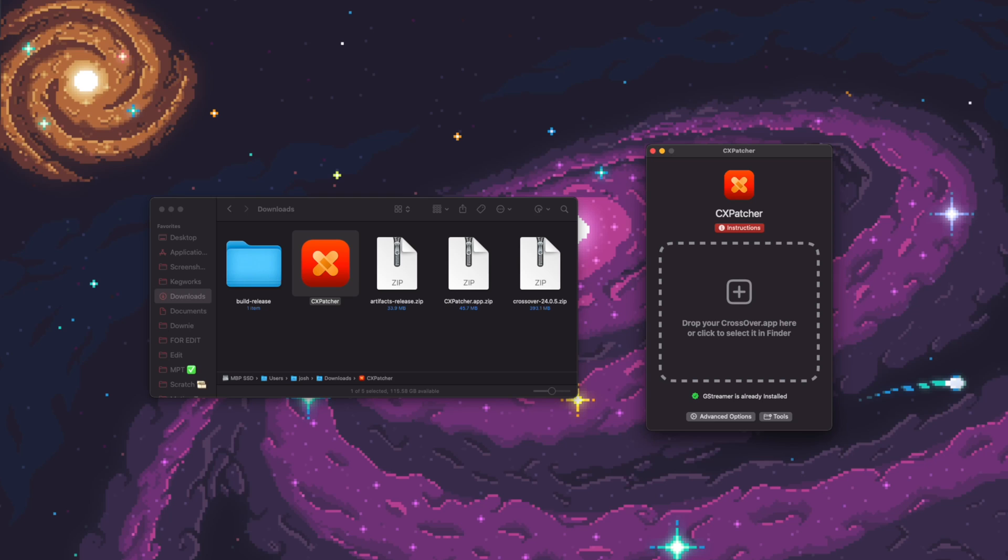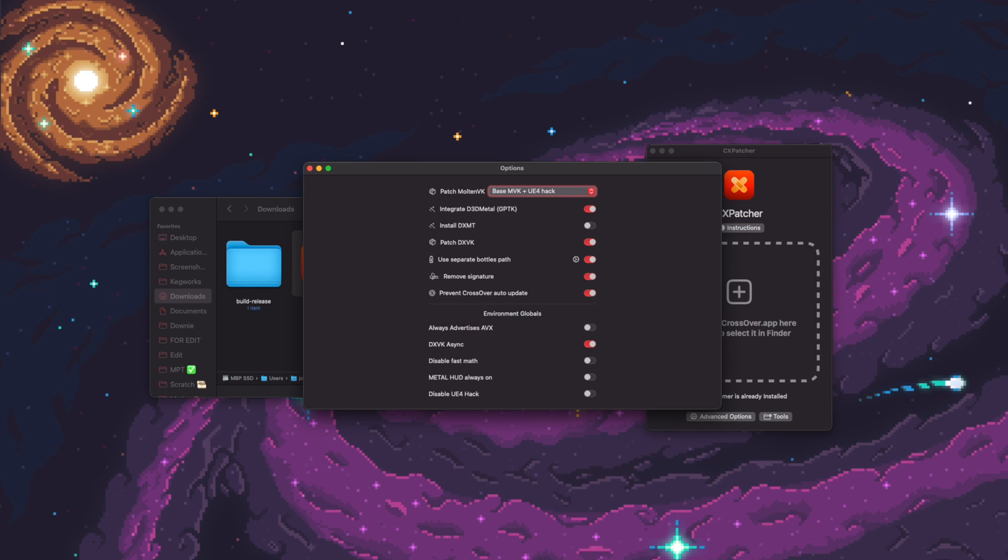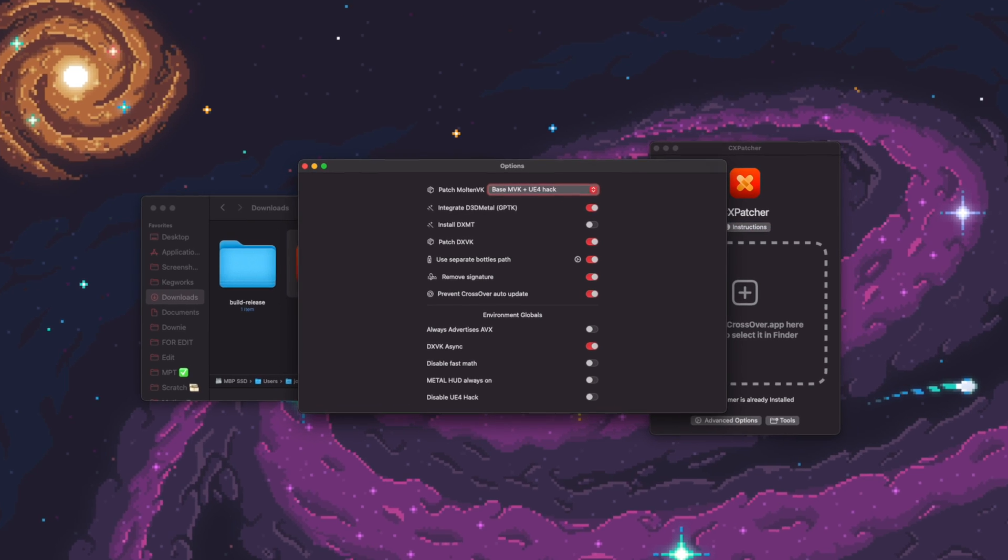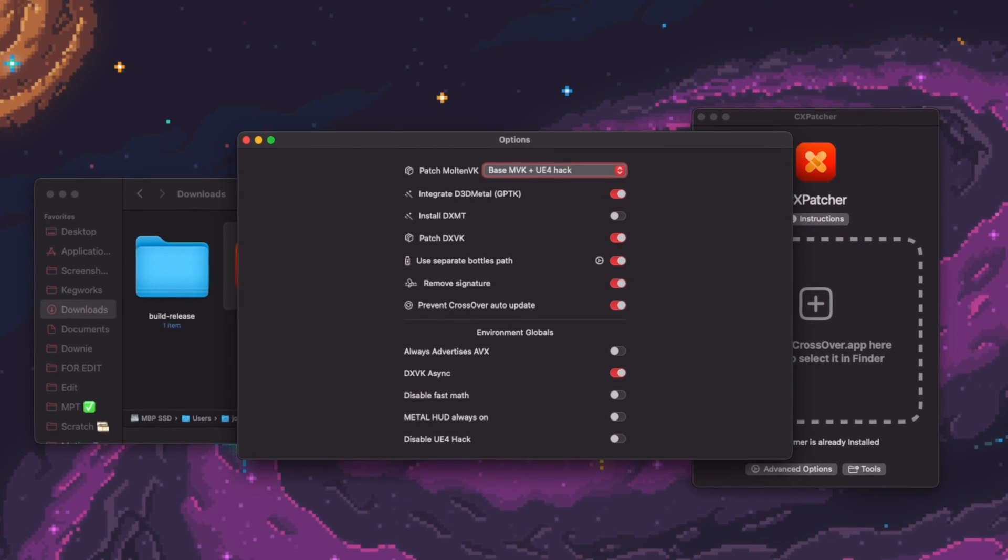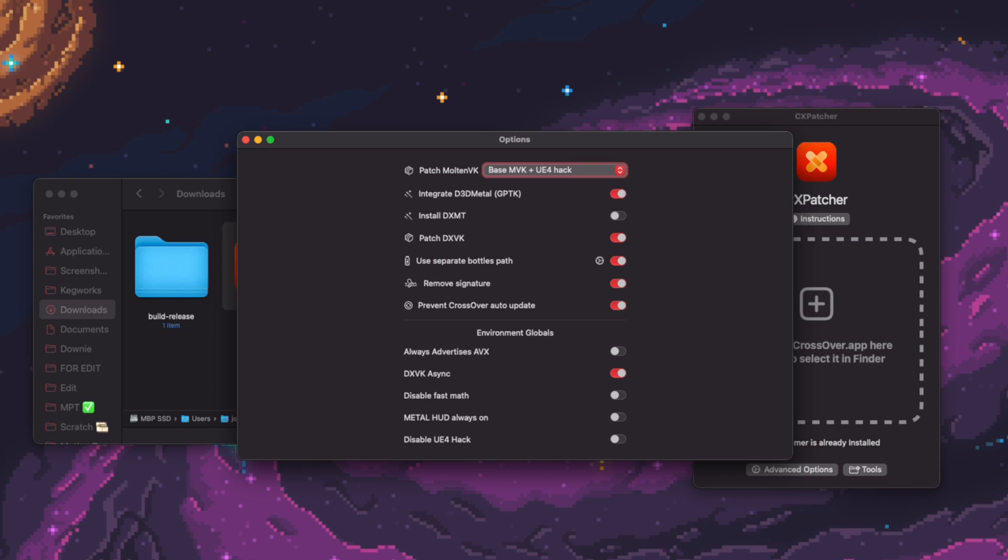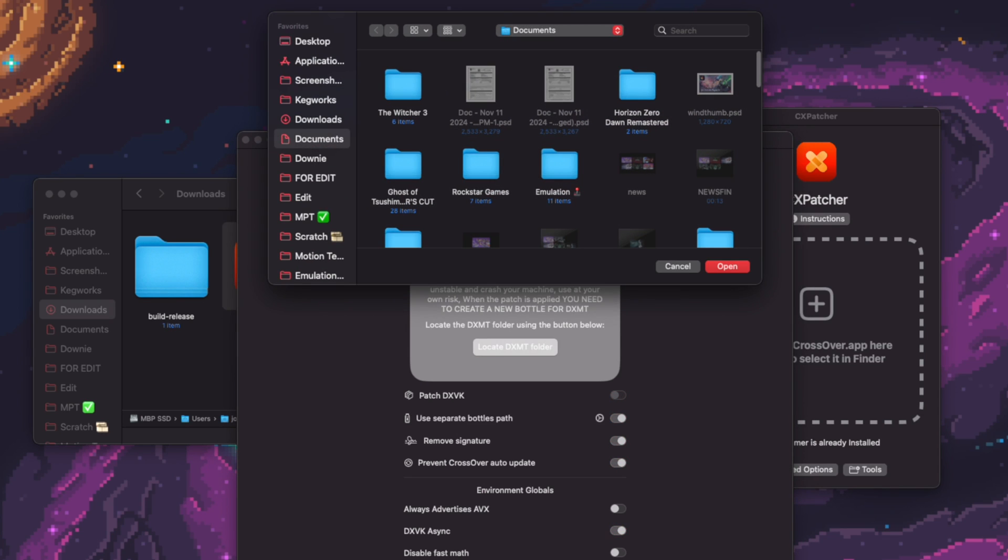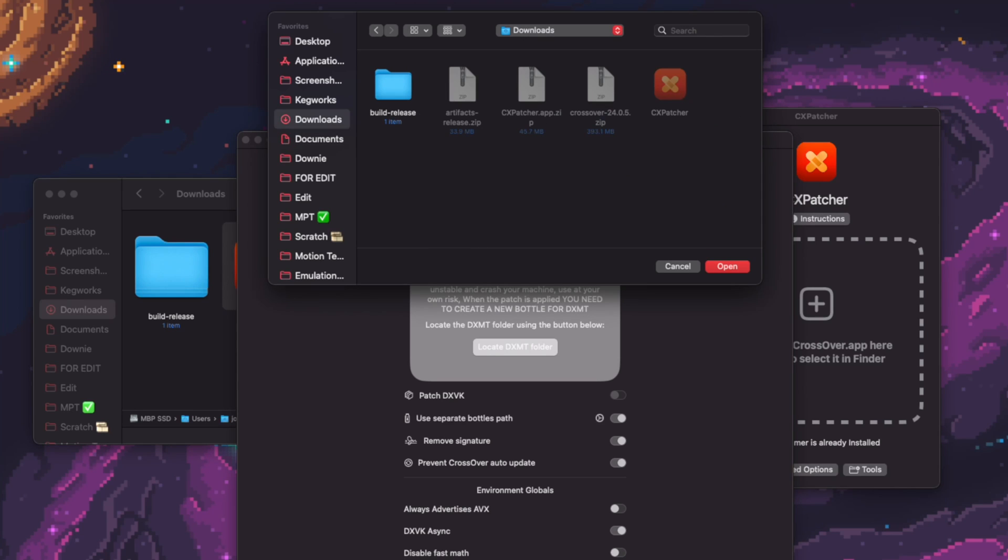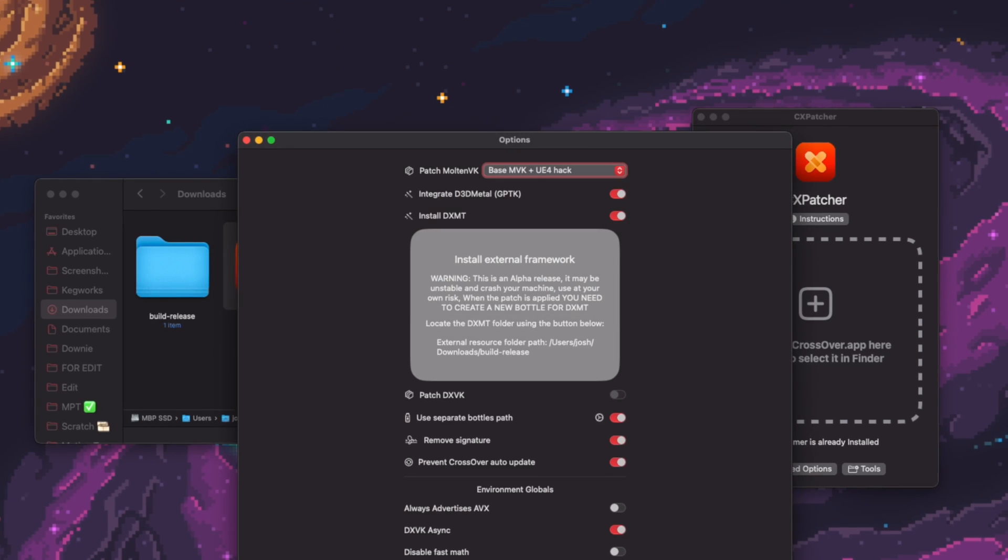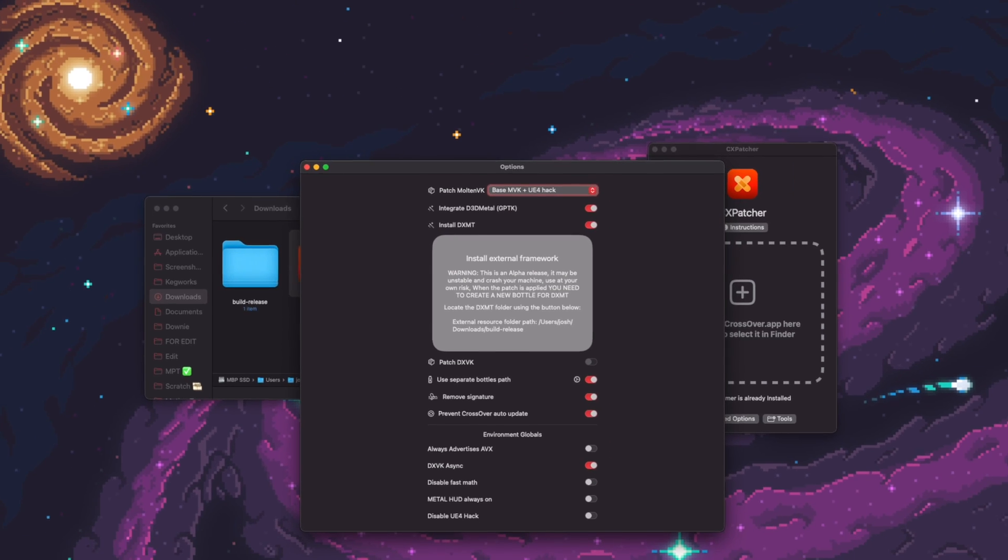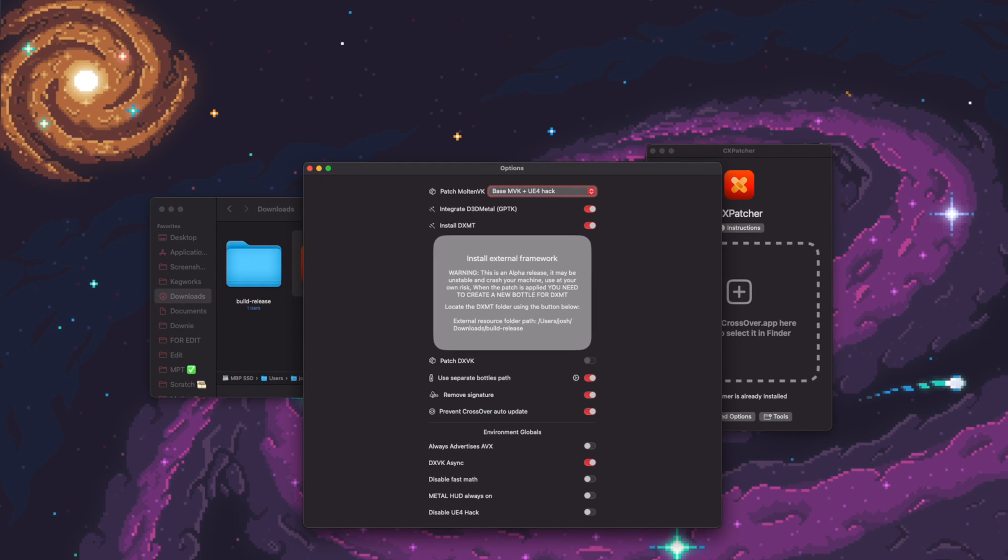So I'm following the instructions here. It says to click Advanced Options. Then I'm going to toggle on Install DXMT. Click Locate DXMT folder. The folder is located in my Downloads folder. So I'm going to click Downloads. And then I'm going to select the Build Release folder and click Open. I want the Metal HUD to always be up. So I'm going to toggle on Metal HUD always on.